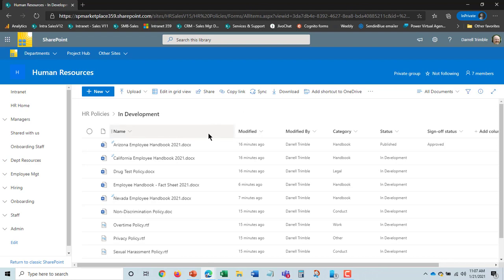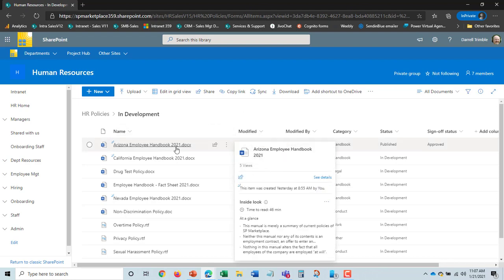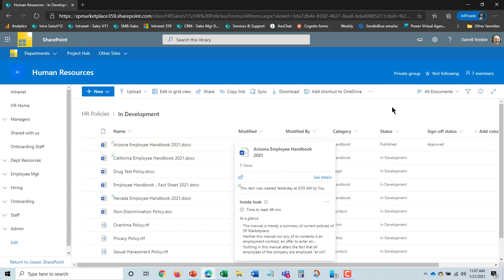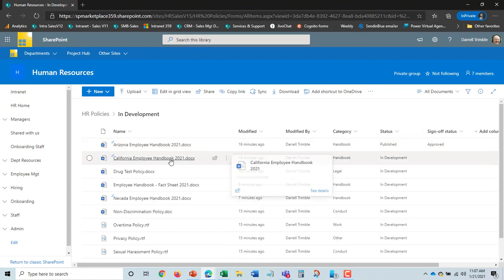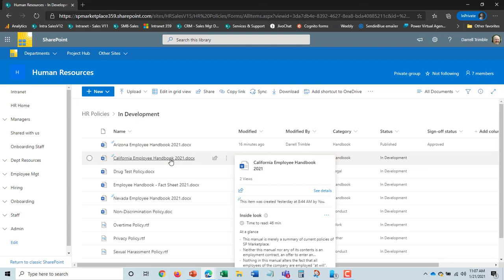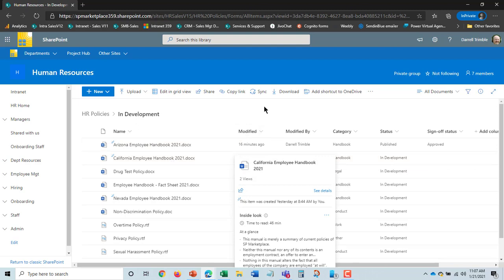So we've actually made the changes and the Arizona employee handbook has been published. We'll take a look at that in a minute but I'm ready to actually finish off the California employee handbook for 2021 here.